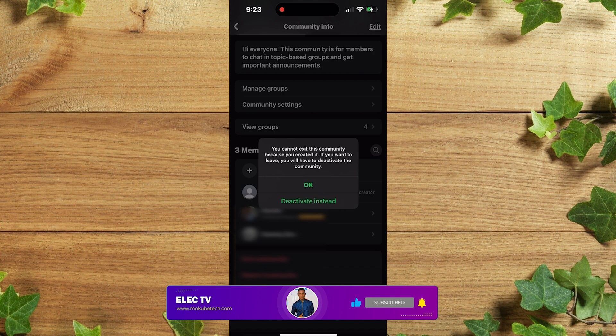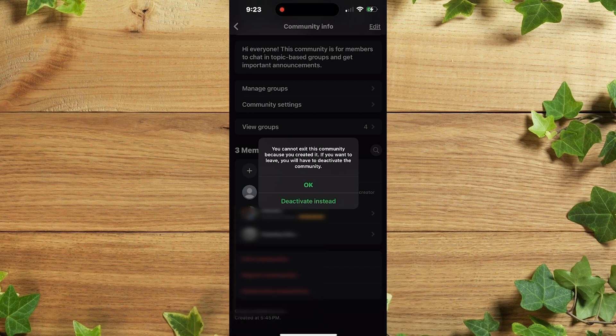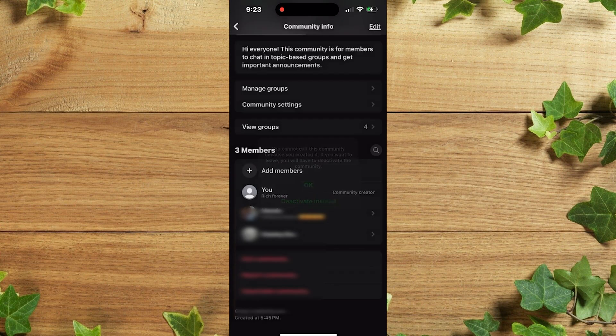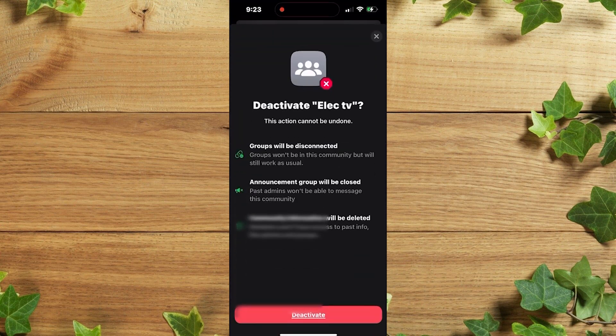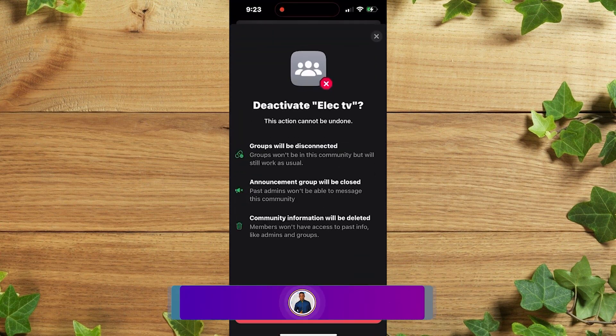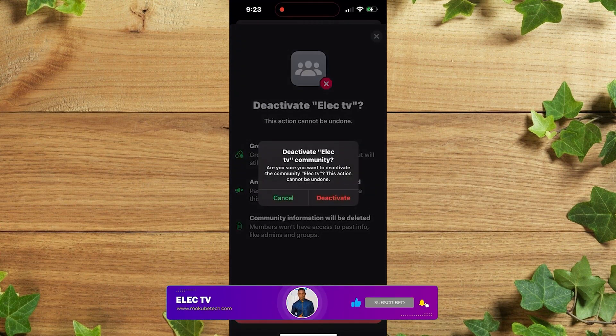Okay, you cannot exit the community because you created it. If you want to exit your community, you simply need to deactivate the community. So we are going to click on deactivate instant, and after that, you click on deactivate.